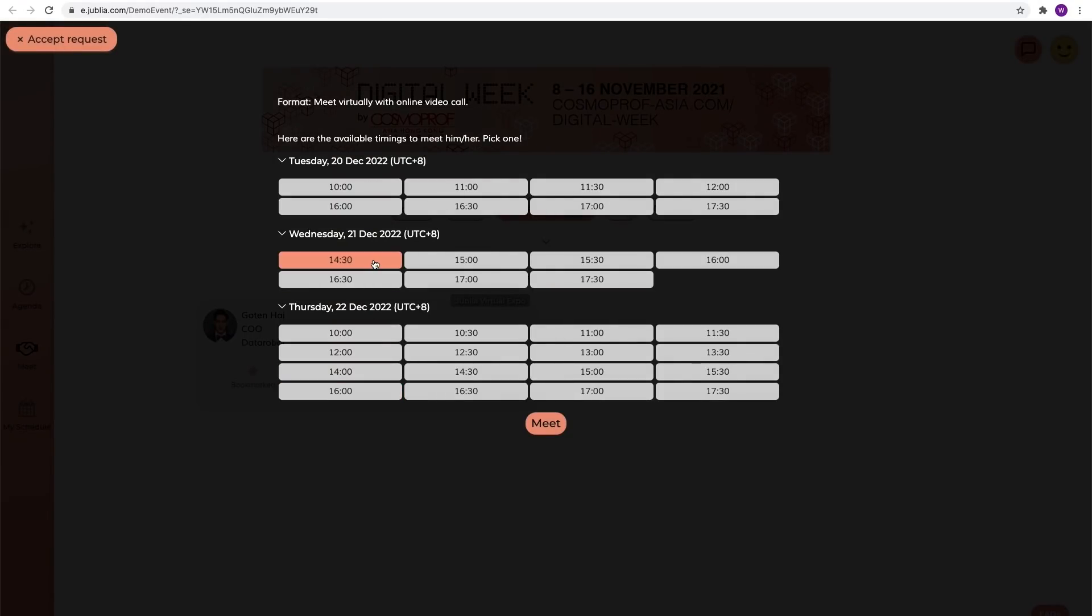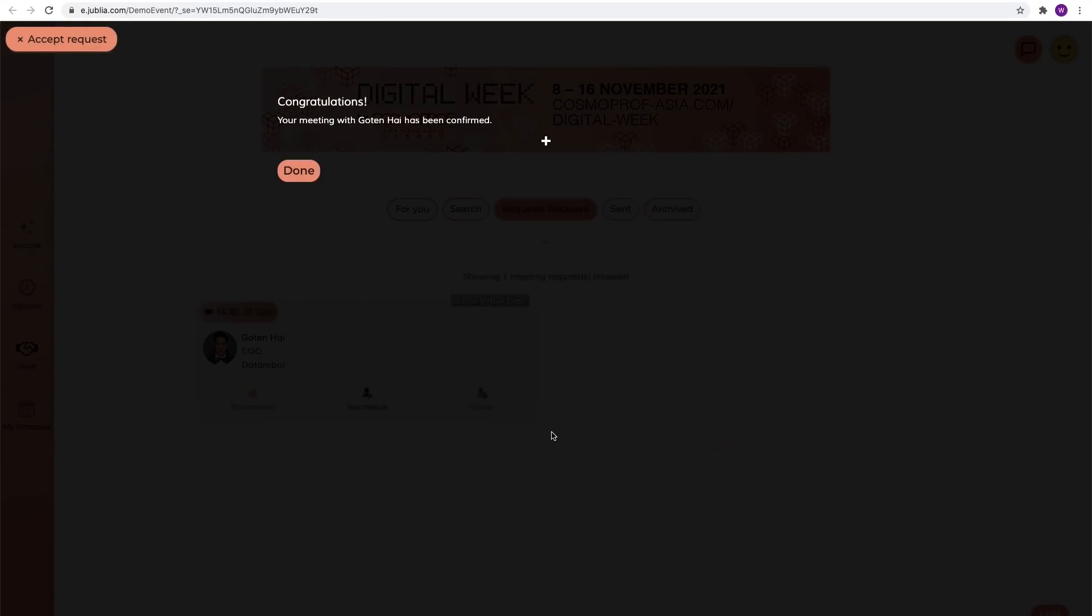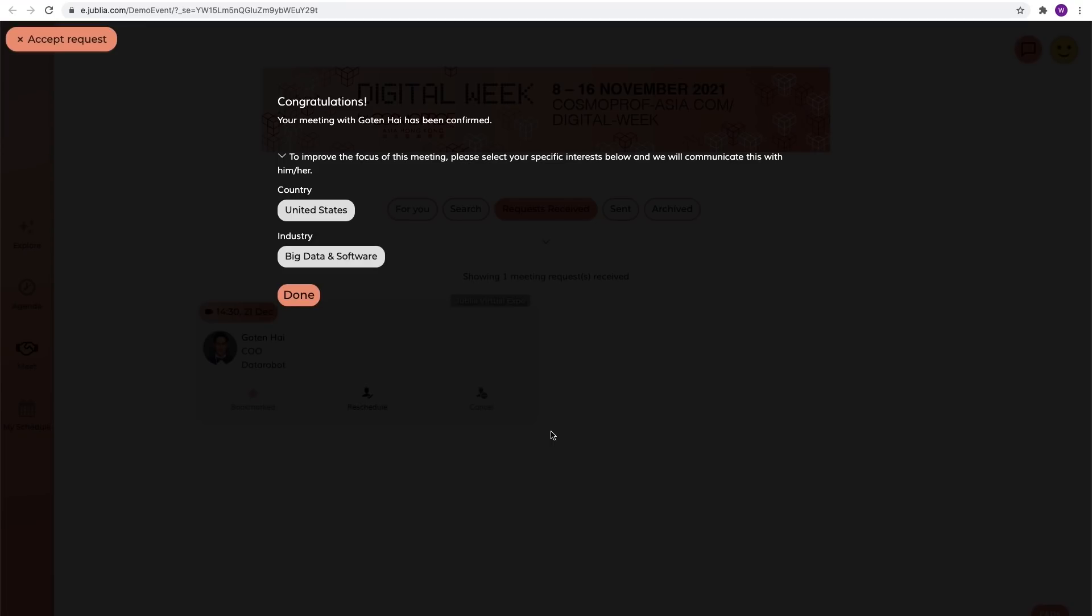You can check your confirmed meeting schedule here. To avoid no shows, don't forget to reschedule or cancel a meeting if needed.